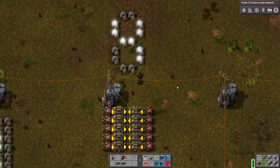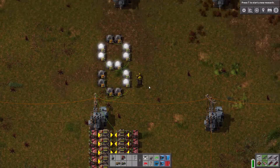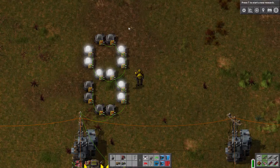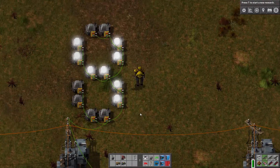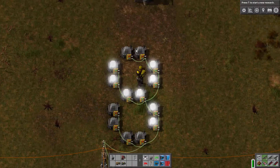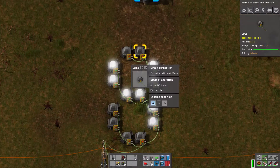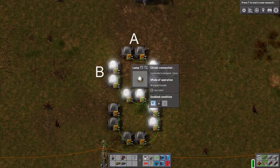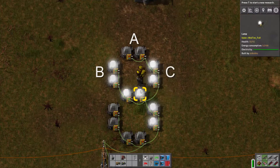Welcome to this tutorial on the seven segment display. What's a seven segment display? It's a display that consists of seven segments. Here's segment A on the top, B on the left, and C on the right.